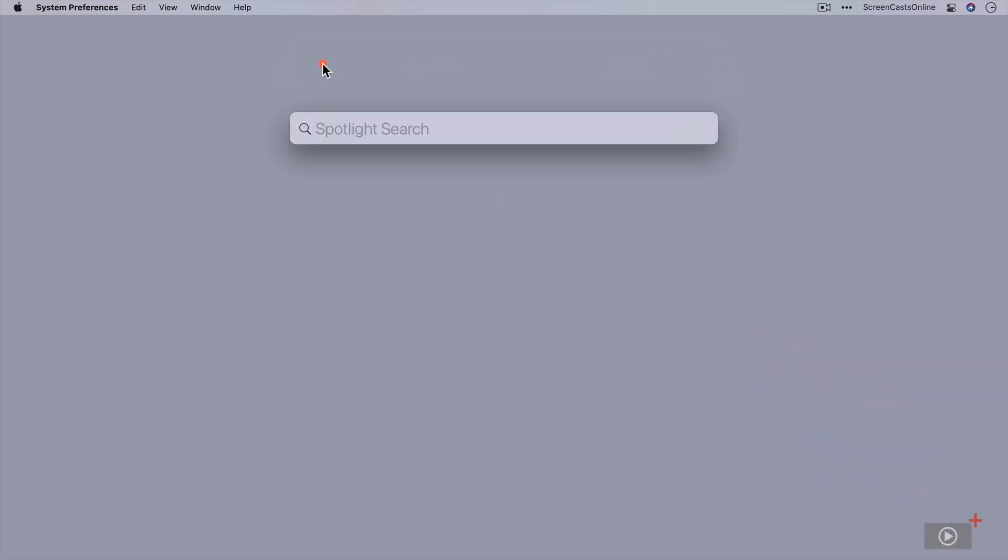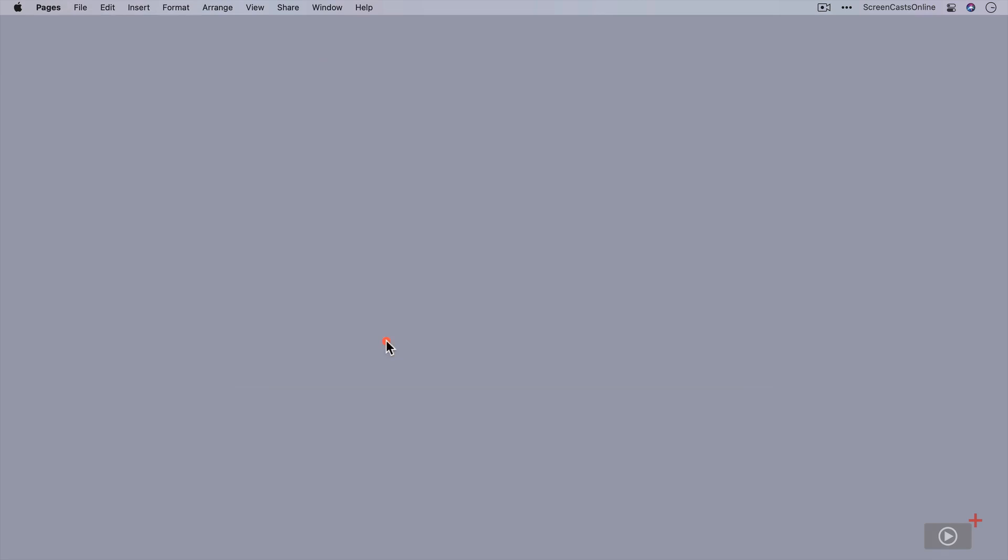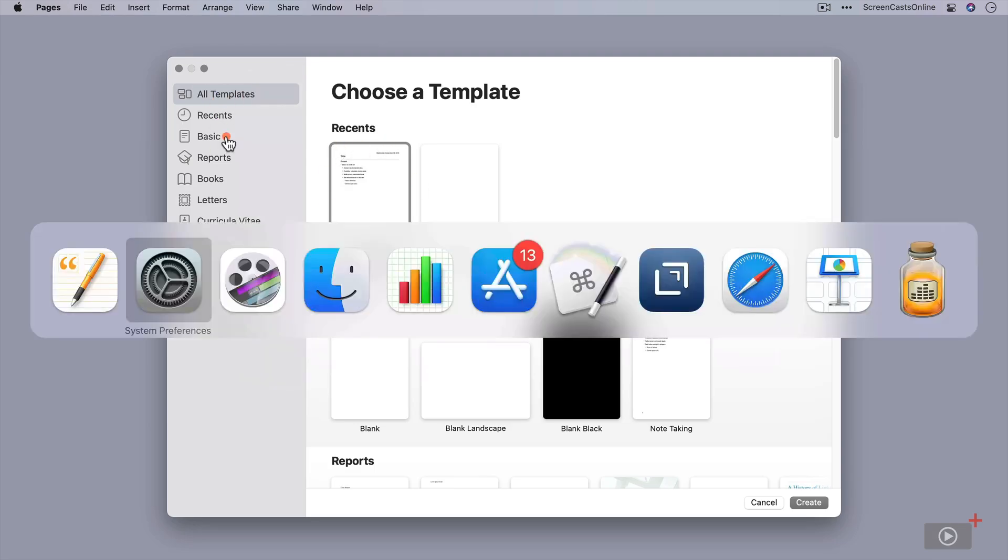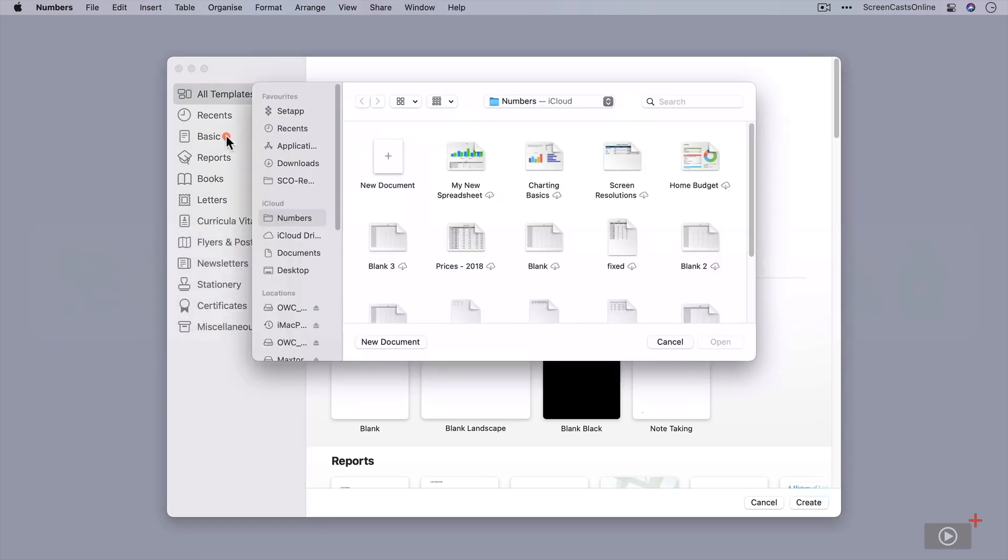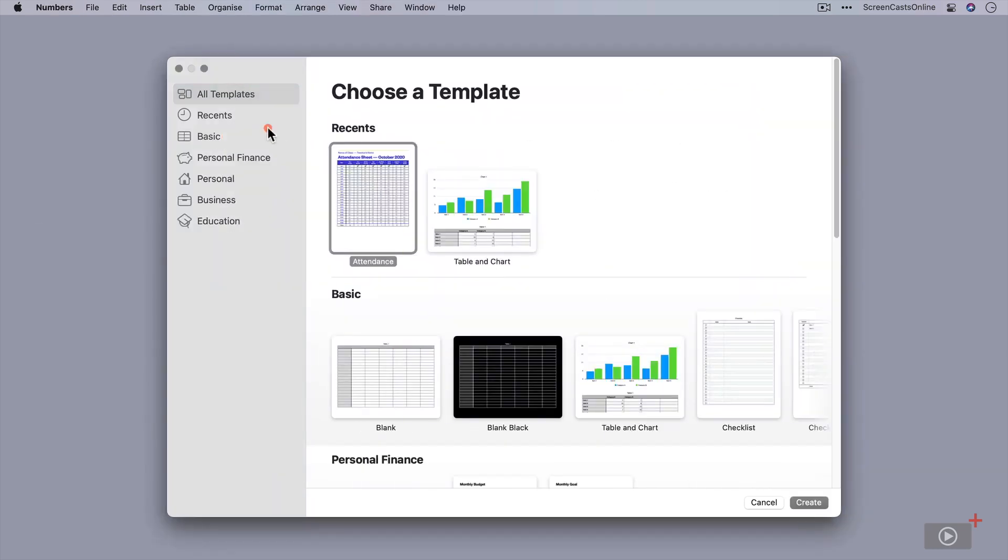If I pop this down, go back across to Pages and say New Document, you'll see that this is now grey. And if I go back to Numbers and say New Document, no specific accent color this time, just the grey.